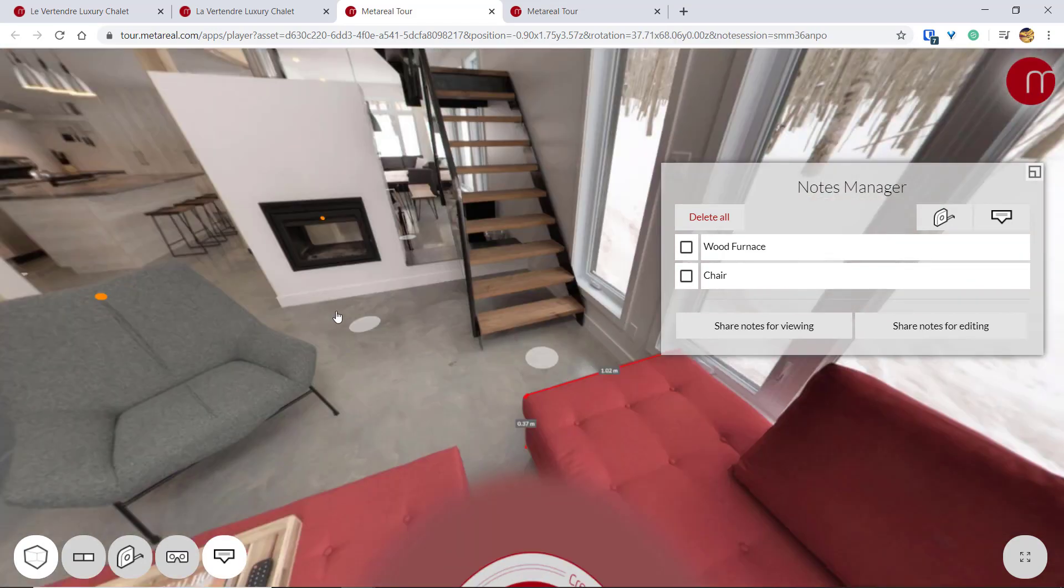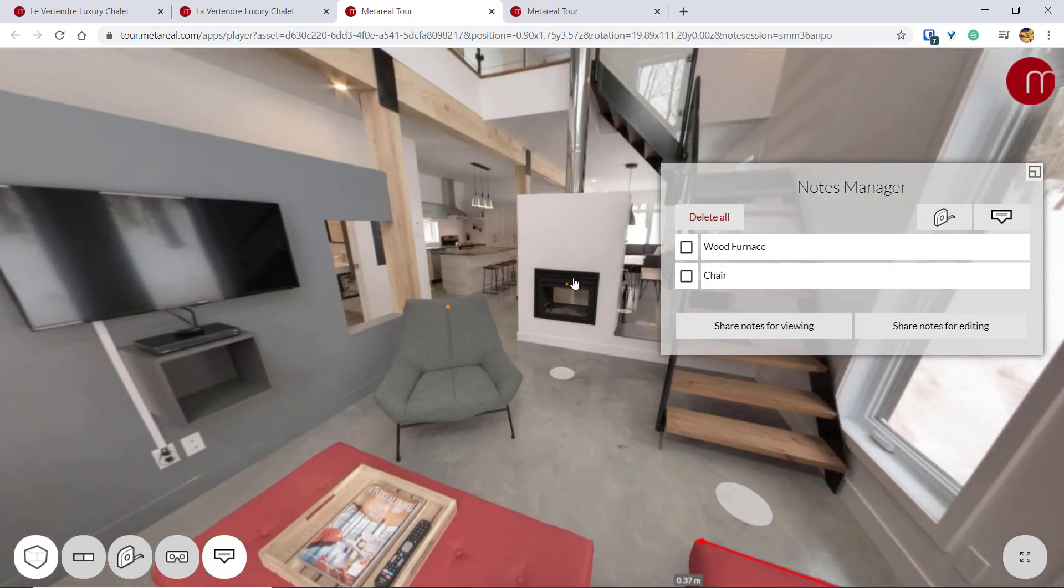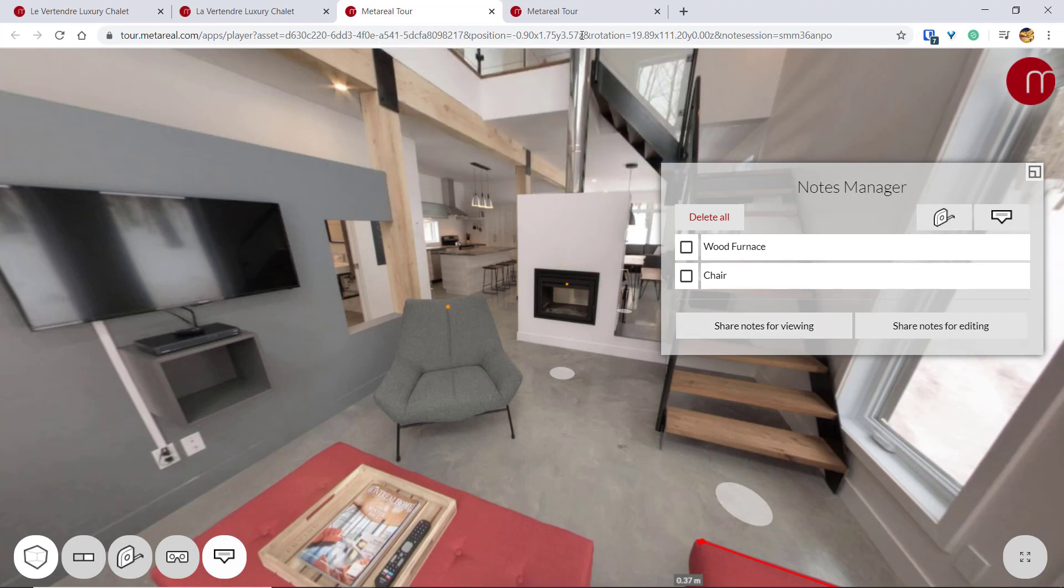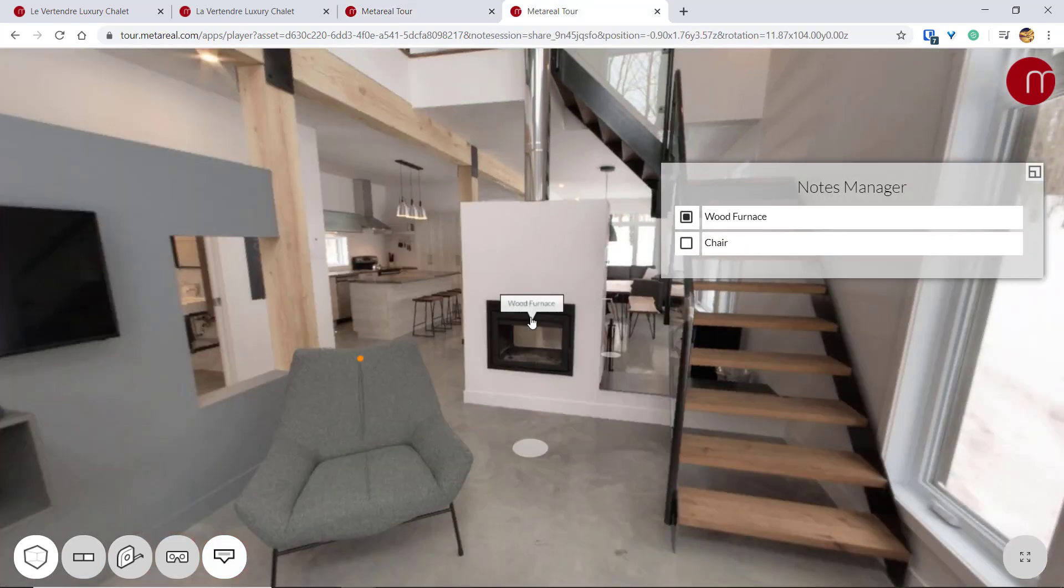And then if you want to share these notes with other people, it's very easy. Just click this one if you only want to share your notes and not let them edit it. So this URL will automatically be copied to your clipboard, and you can just copy-paste it. And it's going to look like this.